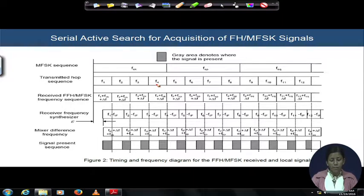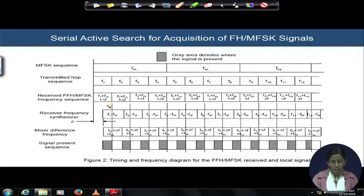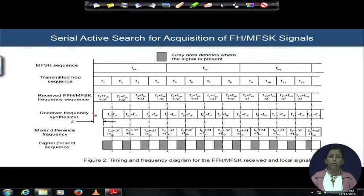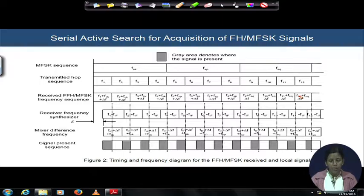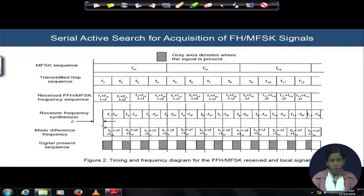The hop frequency is four times higher than the symbol frequency. The received FFH-MFSK signal is governed by FSK frequency plus f_1 plus some Δf, where Δf is contributed by the Doppler effect between transmitter and receiver if either or both are moving. If the speed is constant, the Doppler frequency is assumed to be added as a constant value in each received sequence interval. Additionally, the local frequency synthesizer of the receiver is not properly time-matched with the transmitter frequency synthesizer, so a timing error is also associated.